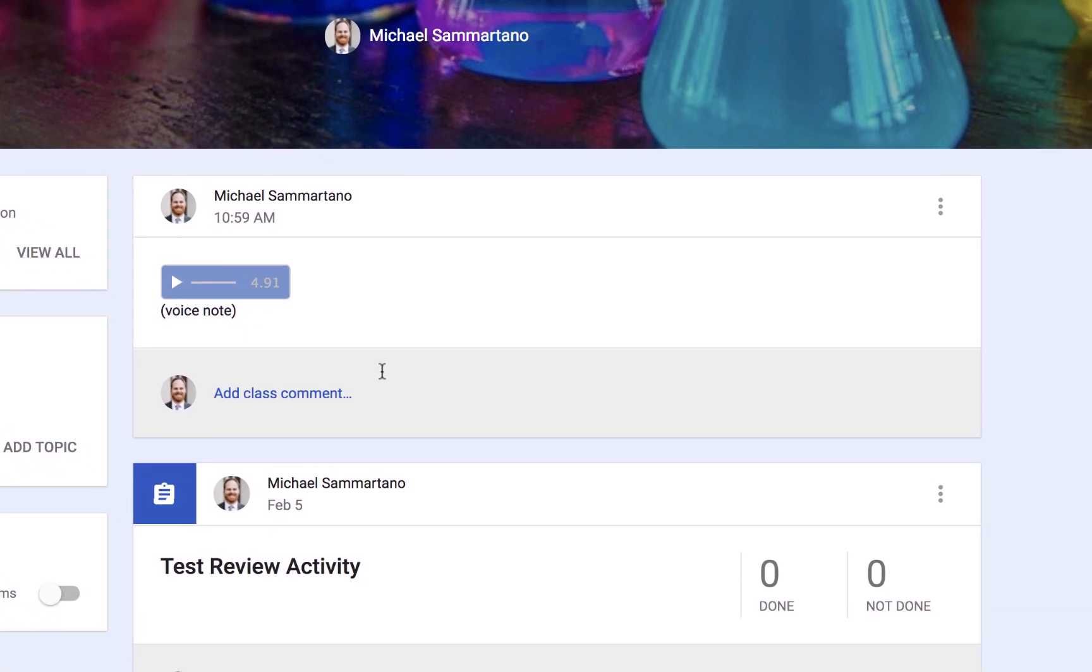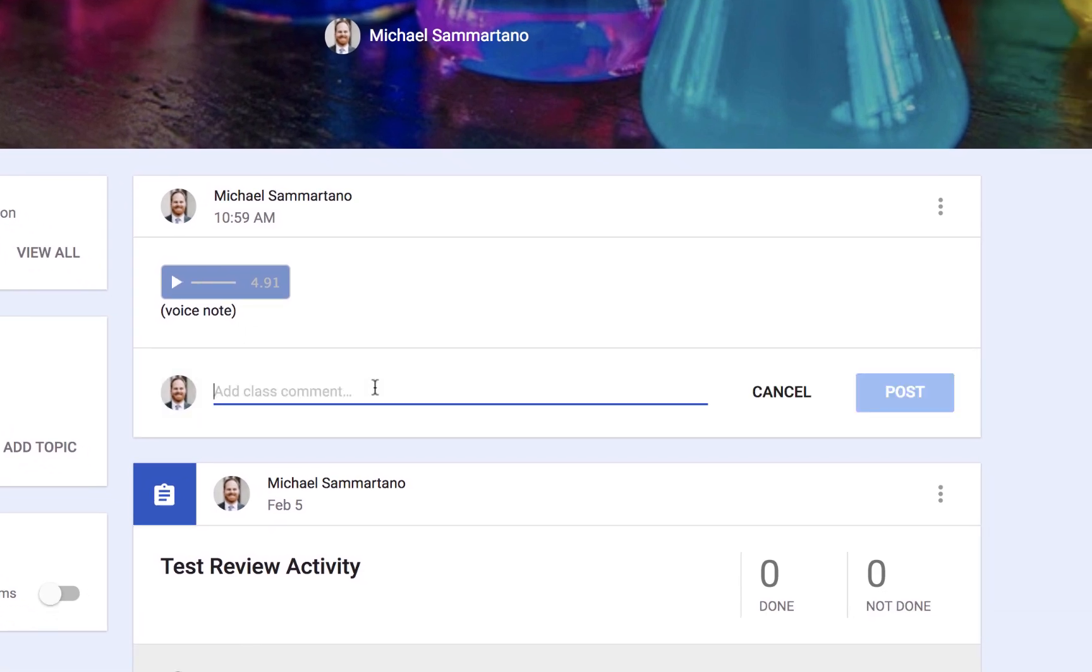You can also leave voice comments within class comments or even private comments for students right in Google Classroom.